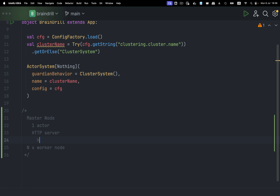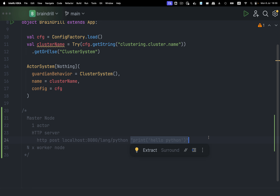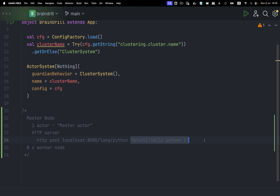For example, an HTTP POST at localhost 8080 slash lang slash Python with a bunch of code as the payload — something like print hello Python. So the code is in raw string form. The HTTP server will unpack the HTTP entity, take its payload, and wrap a little message for the master actor. This master actor will receive a code execution message for that particular string.